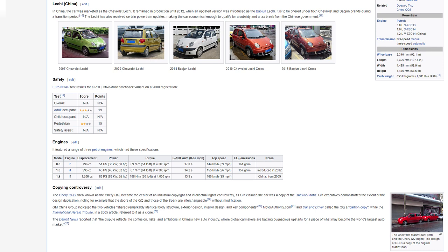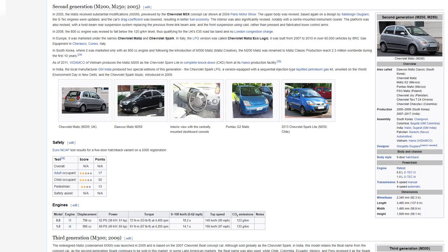Copying Controversy. The Chery QQ3, then known as the Chery QQ, became the centre of an industrial copyright and intellectual rights controversy as GM claimed the car was a copy of the Daewoo Matiz. GM executives demonstrated the extent of the design duplication, noting for example that the doors of the QQ and those of the Spark are interchangeable without modification. GM China Group indicated the two vehicles shared remarkably identical body structure, exterior design, interior design, and key components. MotorAuthority.com and Car and Driver called the QQ a carbon copy, while the International Herald Tribune in a 2005 article referred to it as a clone. The Detroit News reported that the dispute reflects the confusion, risks, and ambitions in China's new auto industry where global carmakers are battling pugnacious upstarts for a piece of what may become the world's largest auto market.